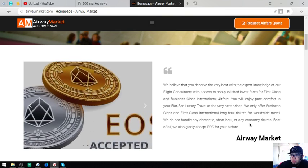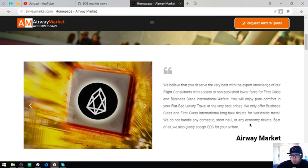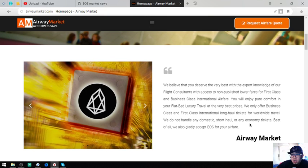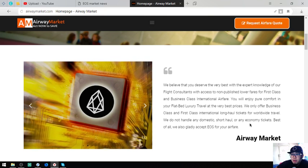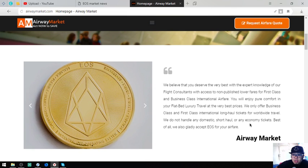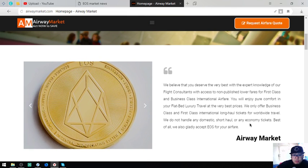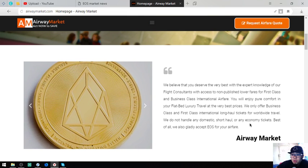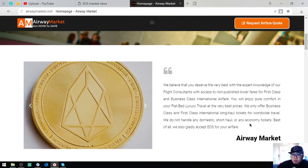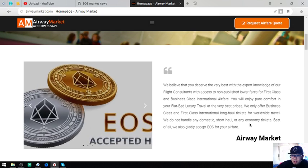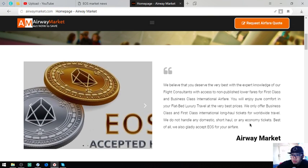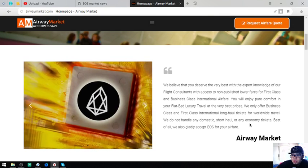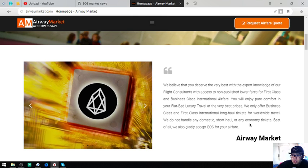Act now to save. Here's the statement that they accept EOS as payments. We believe that you deserve the very best with the expert knowledge of our flight consultants, with access to non-stop lower fares for first class and business class international airfare.